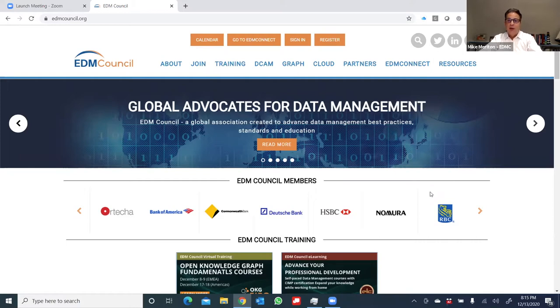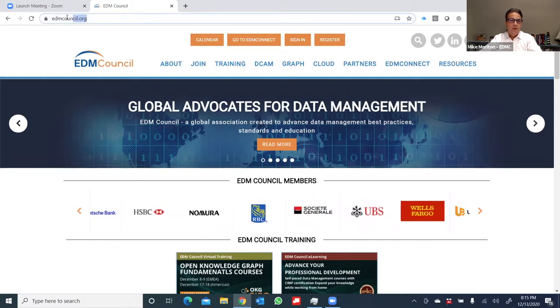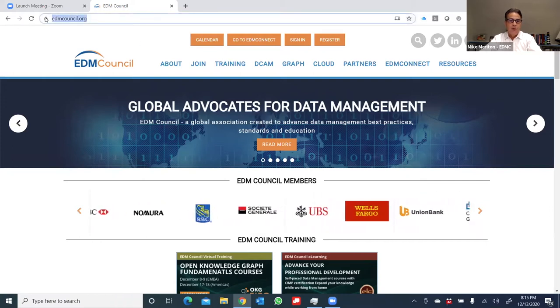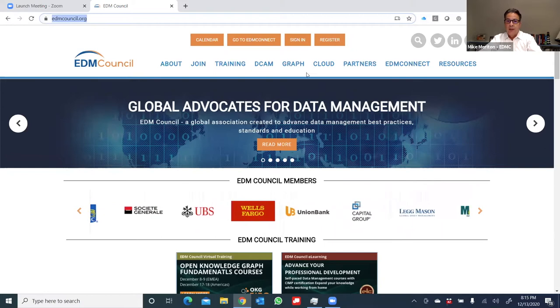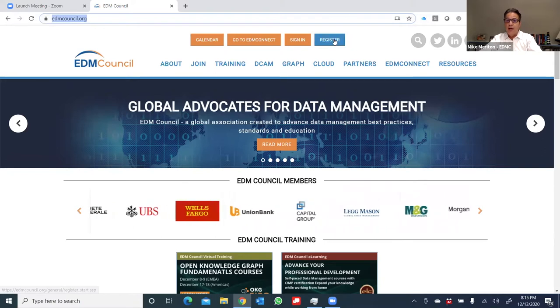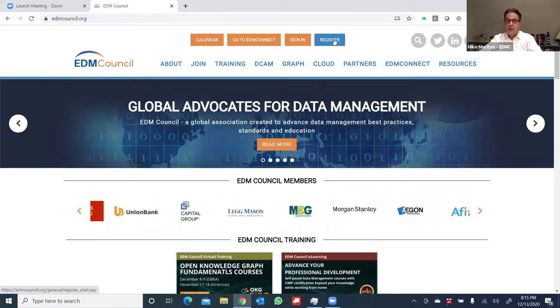Well, the first thing we have to do is get registered on EDM Connect. You'll see by visiting the EDM Council homepage, which is edmcouncil.org, there's a register button right at the top. So let me click on that as a first place.